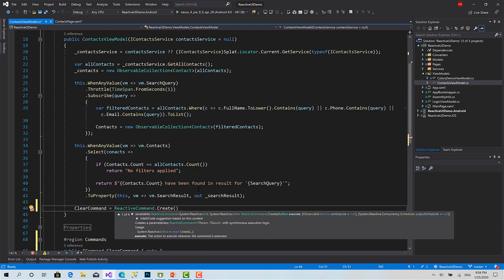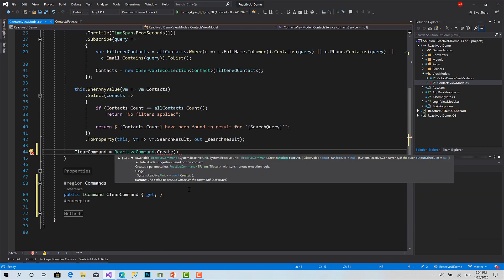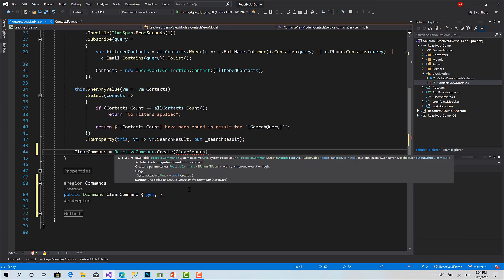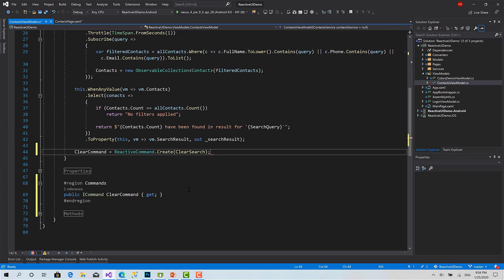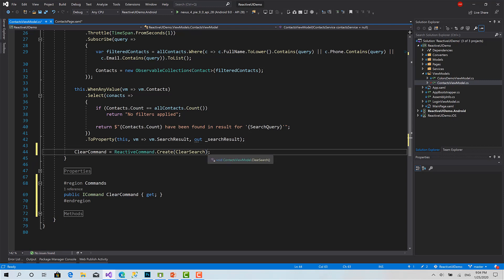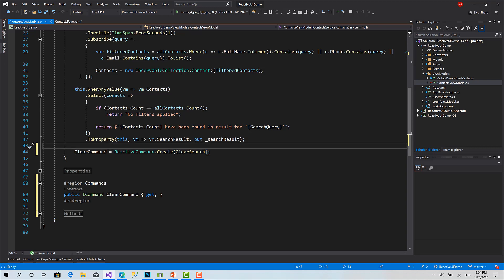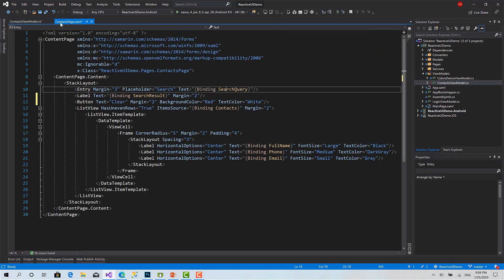Now we can go to the contacts page. Here, for this button, you can bind the command property to clear command.